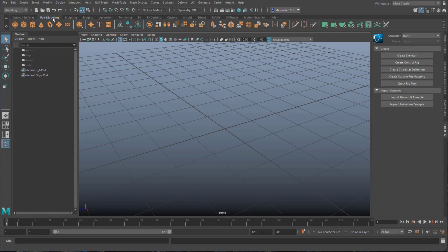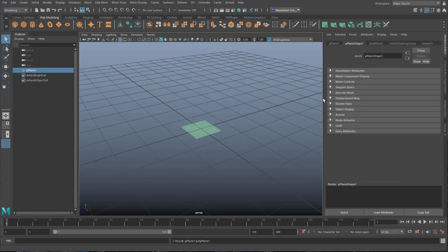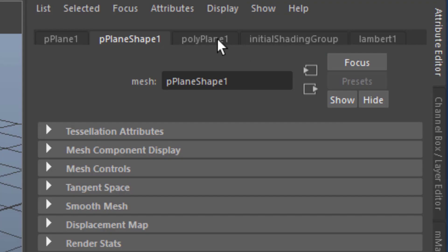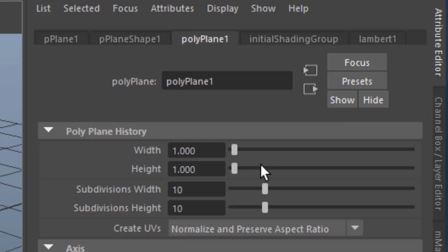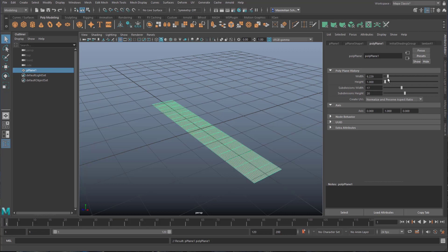We're in polygon modeling. Create a plane and press CTRL-A to activate the attribute editor. Go to the polyplane node and create some more subdivisions, more geometry, and make this thing a little bit wider.